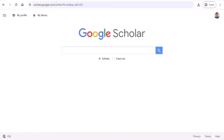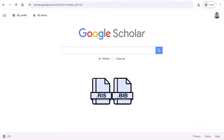Welcome to the Faculty360 tutorial on exporting activities from Google Scholar and importing external files into your portfolio. Faculty360 allows users to import RIS and BibTeX files to add publication information into their activities.